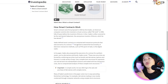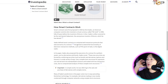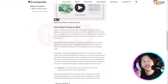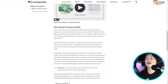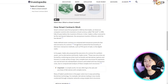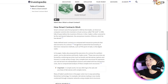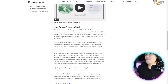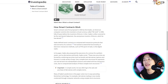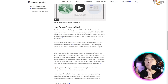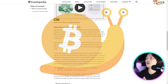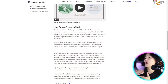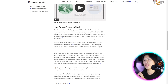Smart contracts deployed to the blockchain render transactions traceable, transparent, and irreversible. Smart contracts were first proposed in 1994 — long before Bitcoin — by Nick Szabo, an American computer scientist who invented a virtual currency called BitGold in 1998, fully 10 years before the invention of Bitcoin.